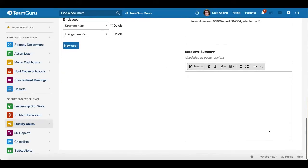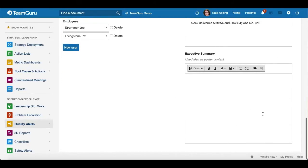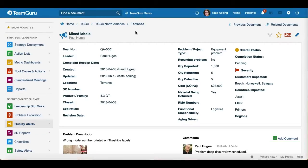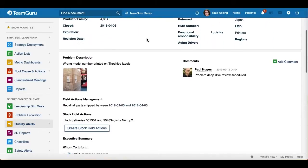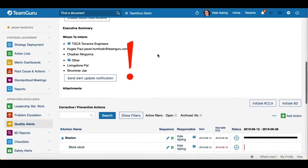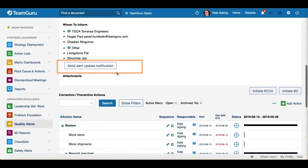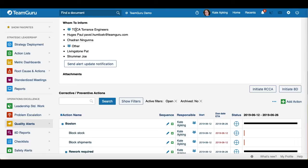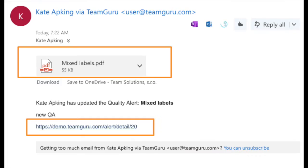When you have finished all the details, scroll all the way up and click 'Save' to view your document. It is very important to note that your Quality Alert document is not sent automatically after you save it. You actually have to click the 'Send Alert Update Notification' button so this Quality Alert document is sent to all the users you selected in the settings. All these users will receive an email notification with a PDF attachment of the document and also a live link to it.